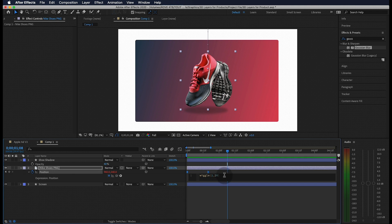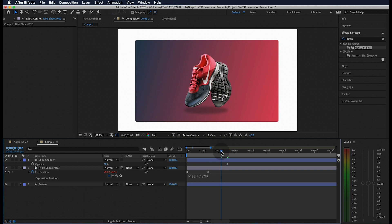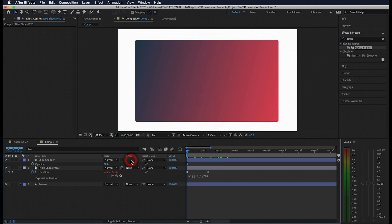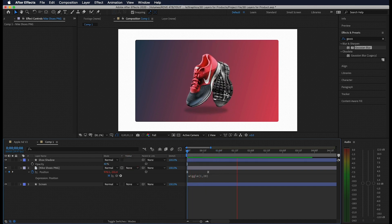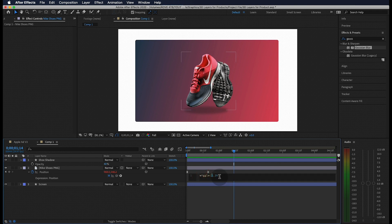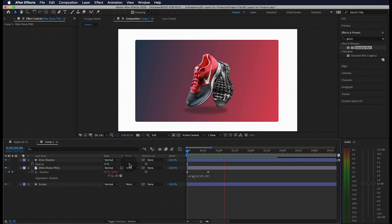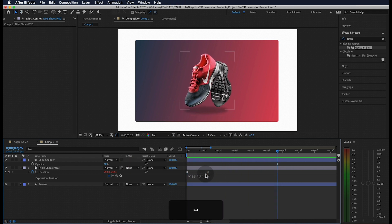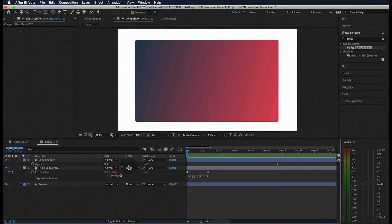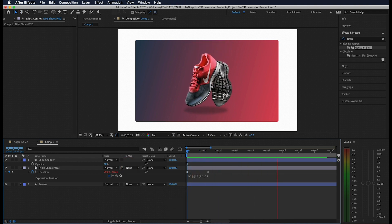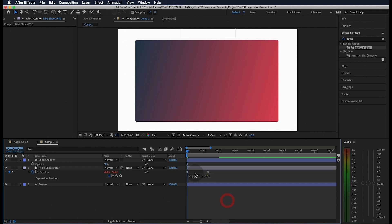Instead of hitting enter, let's make sure to click outside of the box to apply our expression. As you can see, we get a little movement in the shoe. This first value is the interval or frequency that the movement occurs and this second value is the amount. If we change the first number to 20, you can see how it affects our image. It gets really jittery. If we change the second value to 1, we get a much different type of jitter. That's basically how the wiggle expression works and for today's video, let's type in 0.5 comma 10 to get some nice smooth movement.